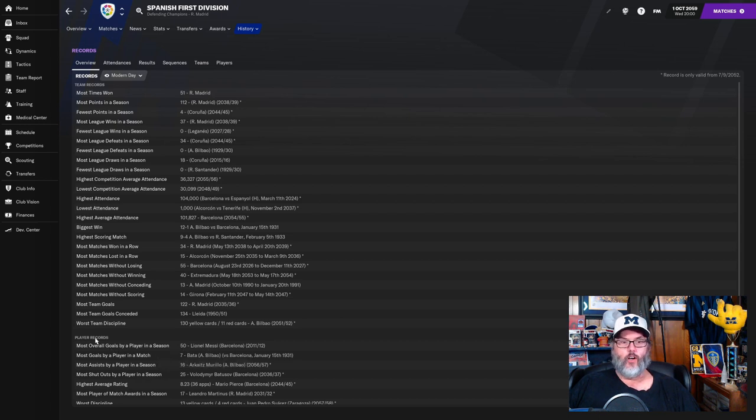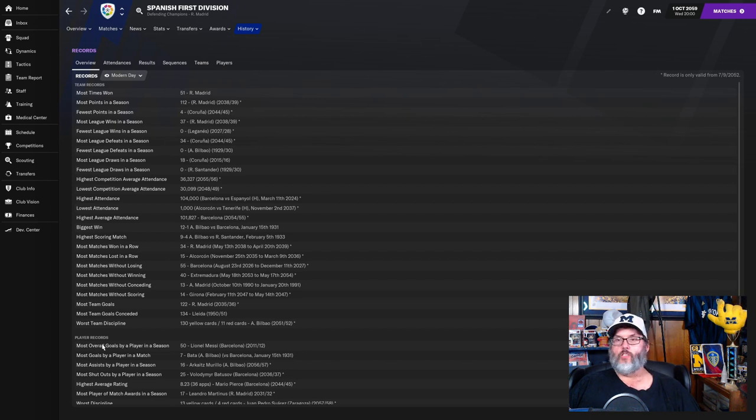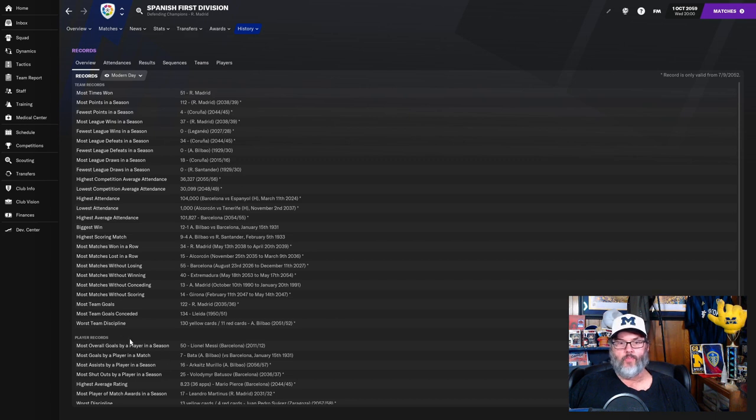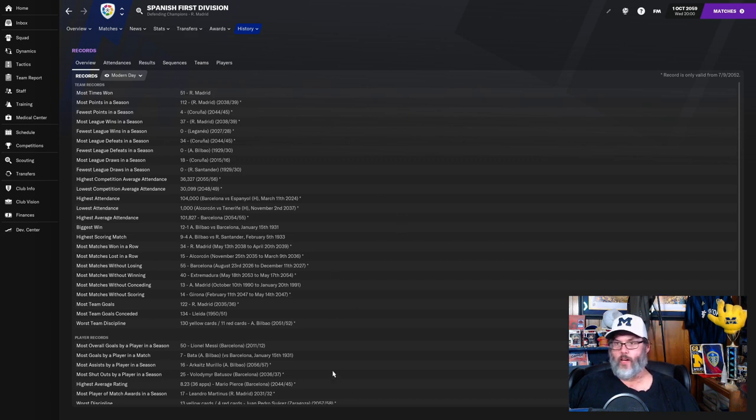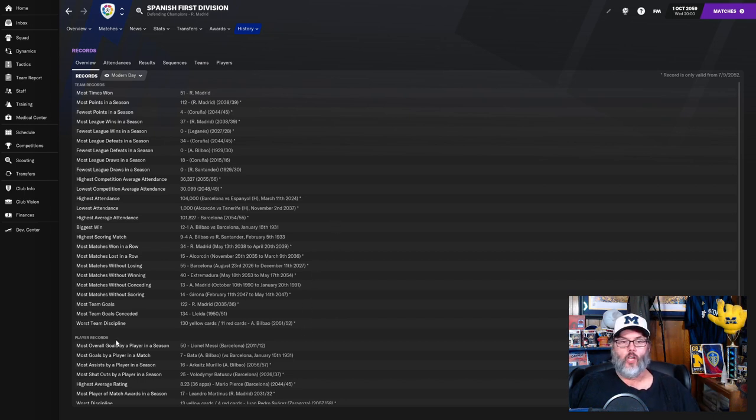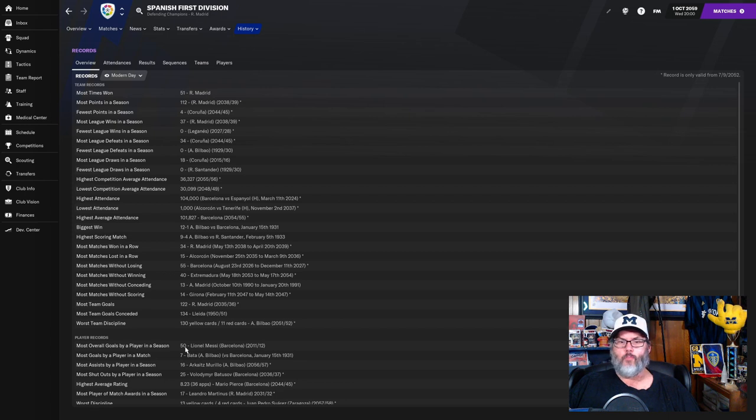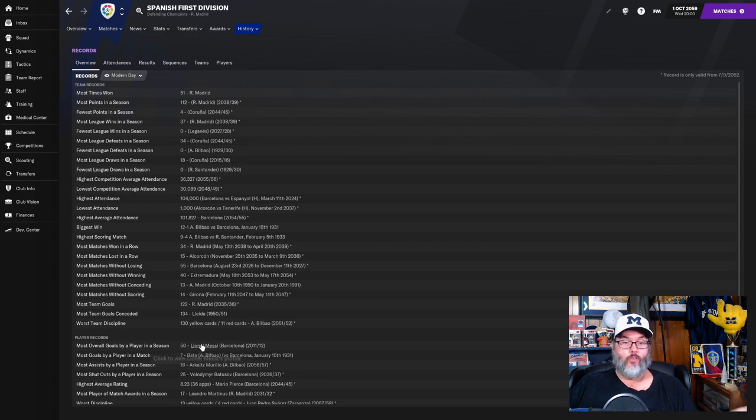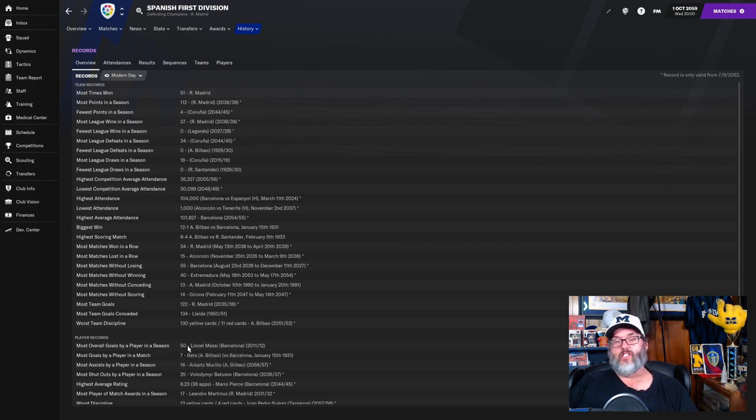Right now it shows Messi with 50, but I could click on this and each one of these would have its own page, its own window that would open and I could see the top 100 players or the top 50. I could determine how deep I wanted to go. Whose record did Lionel Messi break? I don't know, do you know? If you know more power to you, but I bet most people don't.